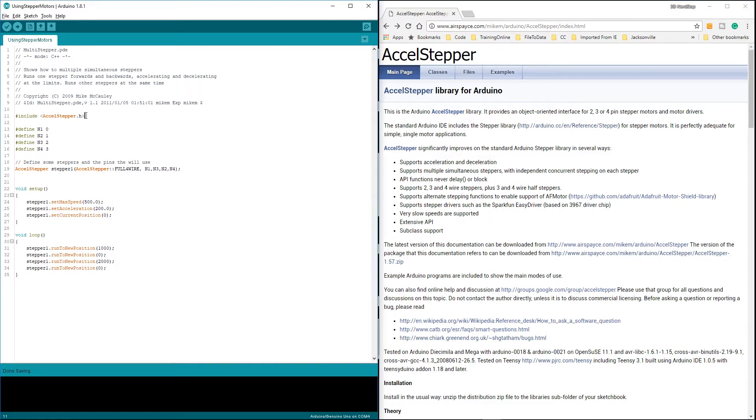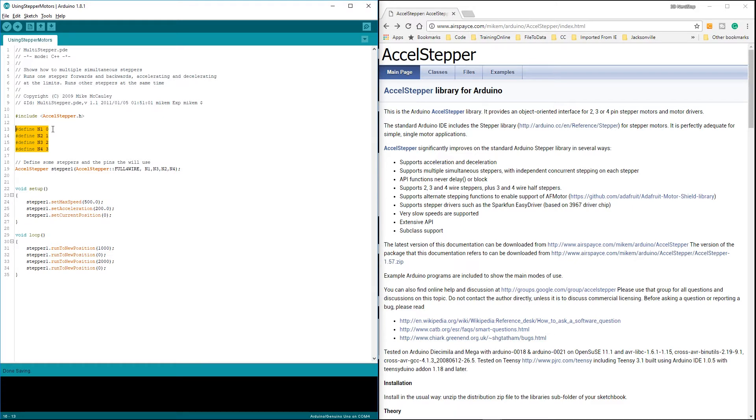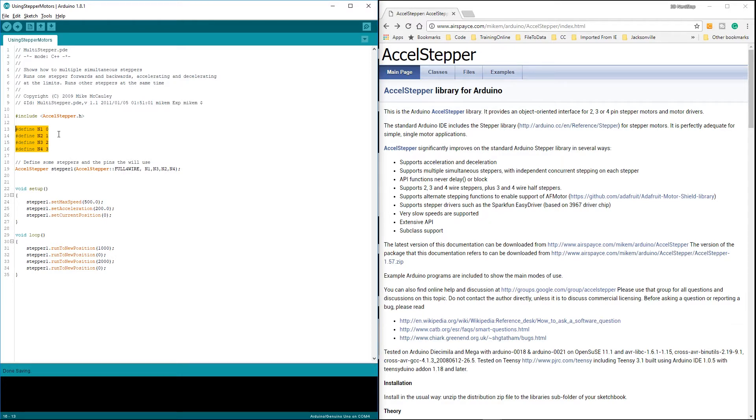Once you have done that, then all you have to do is reference it. And then, like I said, you can pick any four pins you want. So I have 0, 1, 2, and 3 is what I'm using on the Arduino board. These are then plugged into on these little boards. 0 is plugged into N1, 1 is plugged into N2, 2 is plugged into N3, and 3 is plugged into N4.